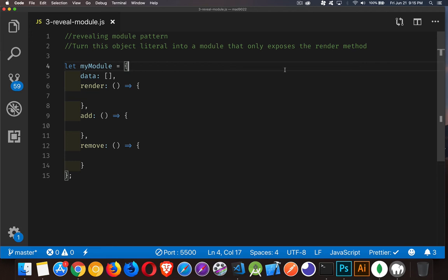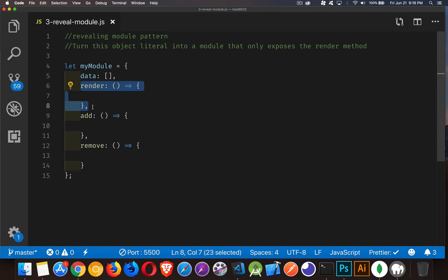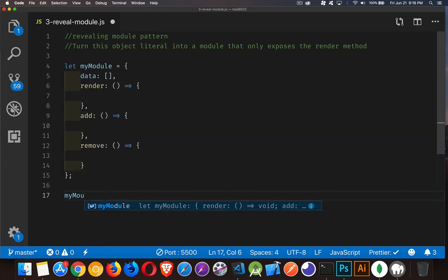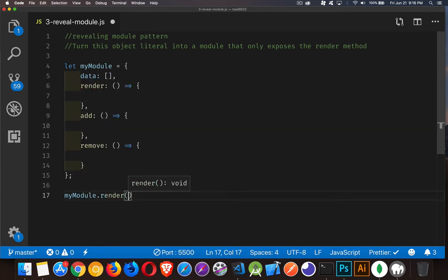Welcome to the third episode of JavaScript interview questions. In this one, we're going to be taking a look at the revealing module pattern. The example question is: how can you take an object literal that has a property called data and three methods — render, add, and remove — and rewrite this as a revealing module pattern, where only the render method is going to be able to be accessed from outside. So a person would write myModule.render, and that would be the only thing they'd be able to access.